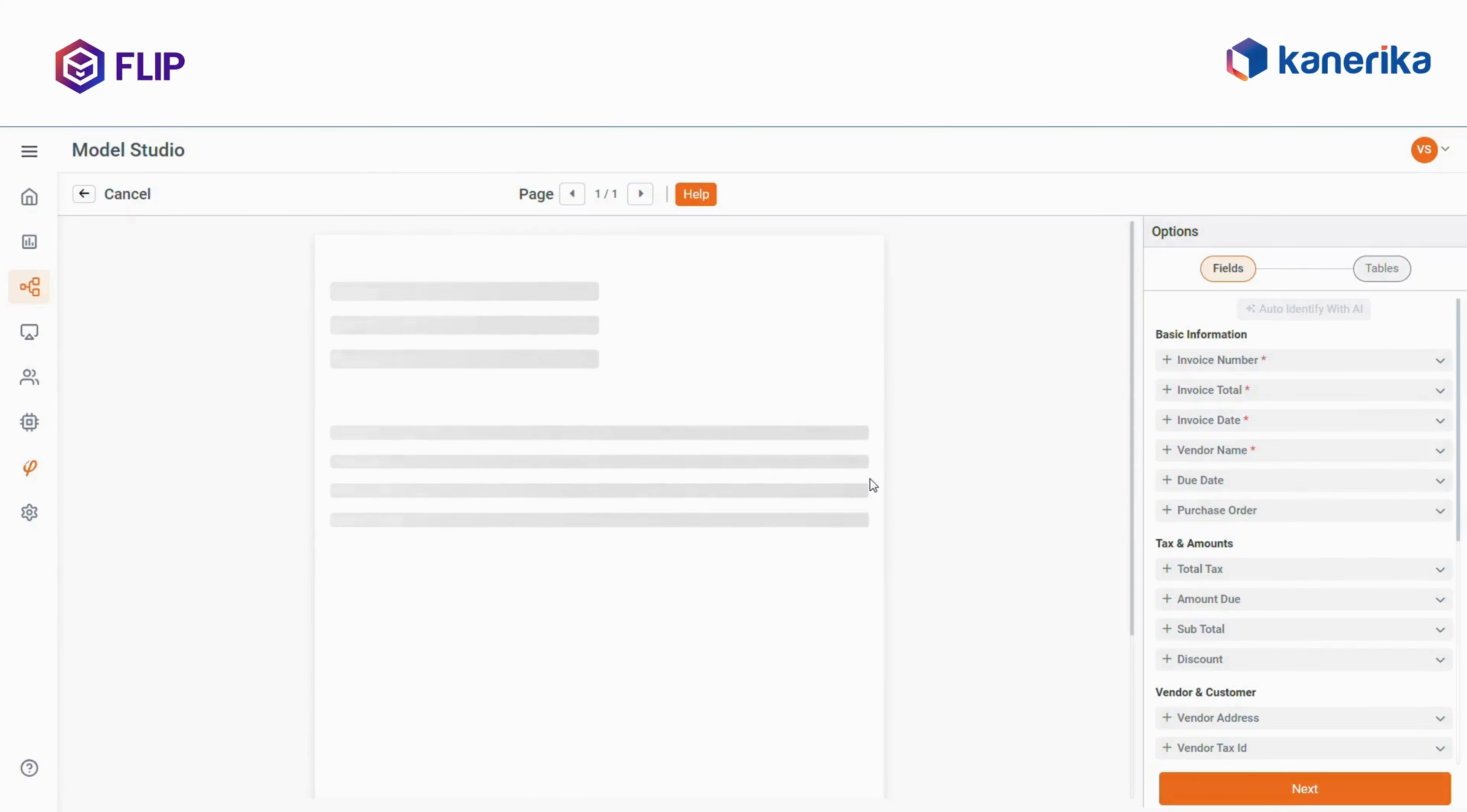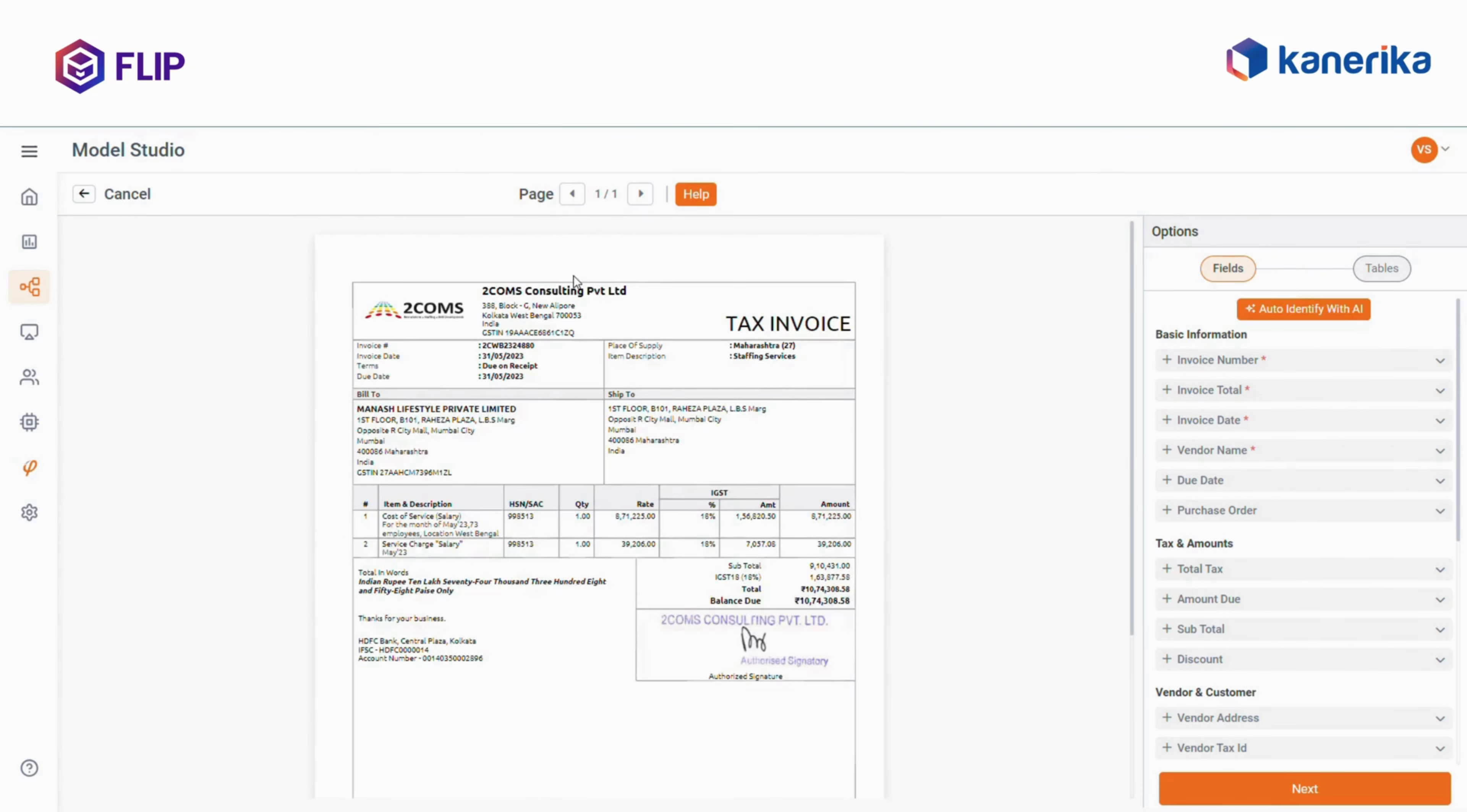When building a template to process invoices, you typically need to select and account for various elements. Instead of manually matching these elements, AI analyzes the document and matches the columns with your target fields.